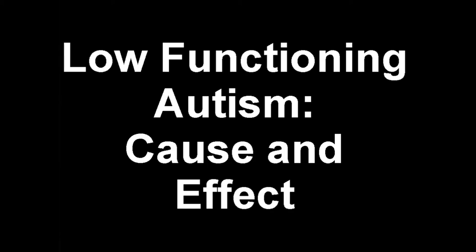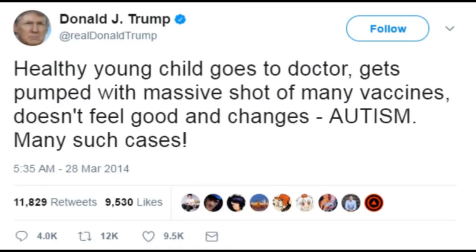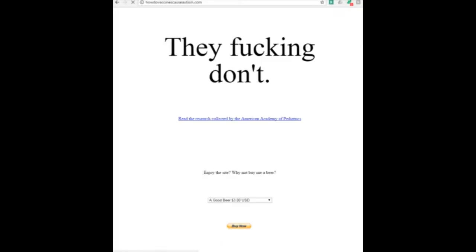Hello and welcome to this video on the genetic and proteomic mechanisms behind low functioning autism. There is a strong core of the public which believes that autism is caused by vaccines, among other modern evils. They are wrong.